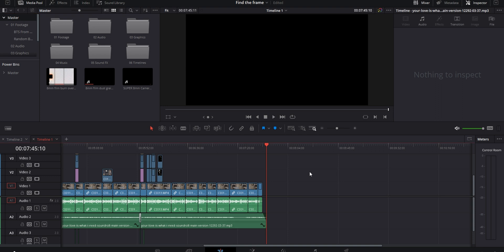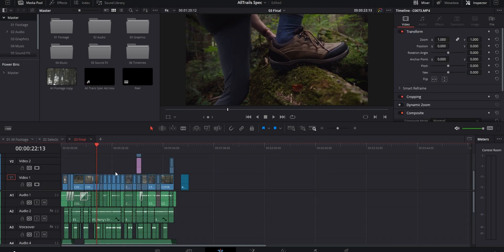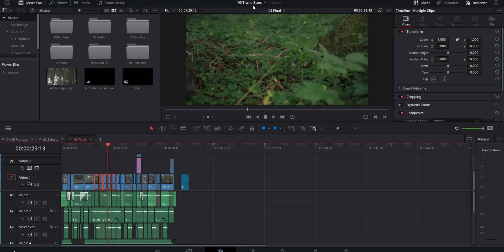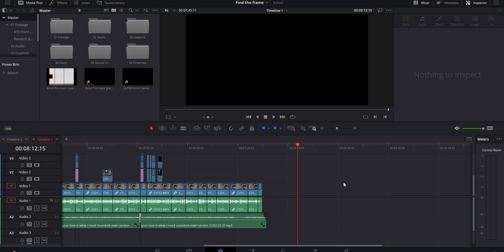Sometimes I'll want to include parts of a sequence from a previous project in a YouTube video. Instead of finding the source files, importing them, cutting them down, and color grading everything, I can just open the original project, copy what I need, then use the Dynamic Project Switching dropdown to paste it into my current project. This lets you carry over stuff from one project to another without waiting for one to close. Just keep in mind the more projects you have open, the slower your computer will run, so don't go overboard.